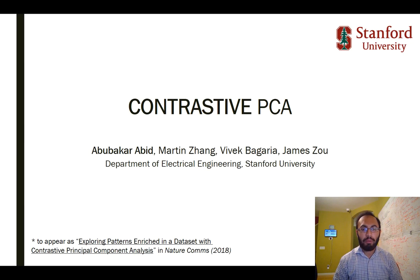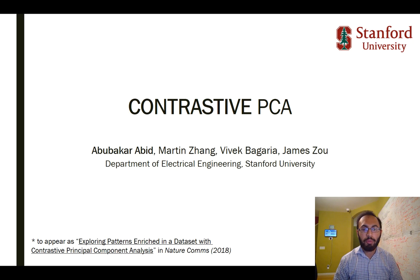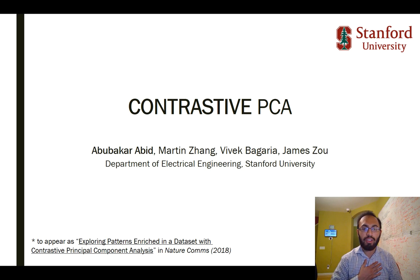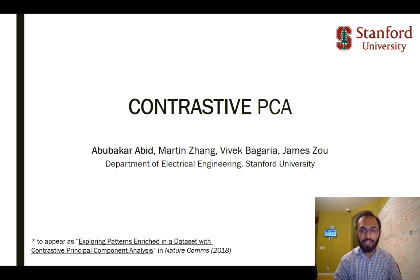Hi everyone, my name is Abu Bakr Abid. I'm a PhD student at Stanford University, and today I'm going to be talking about contrastive PCA. Contrastive PCA is a technique that we've developed, myself as well as my colleagues Martin Zhang and Vivek Bagriya, and my advisor James Zou.